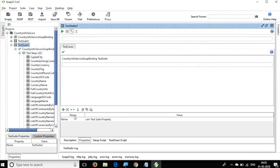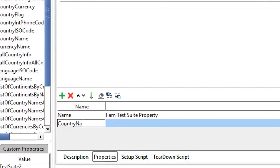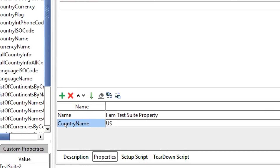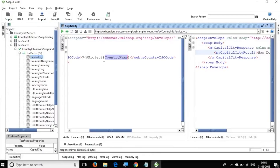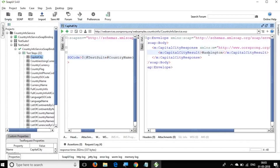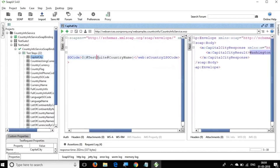Similarly, at the test suite level I create a property called 'countryName' with value 'US'. In the request I use the test suite syntax `${#testSuite#countryName}` and run it. The capital returned is Washington, because it is now referring the test suite property.